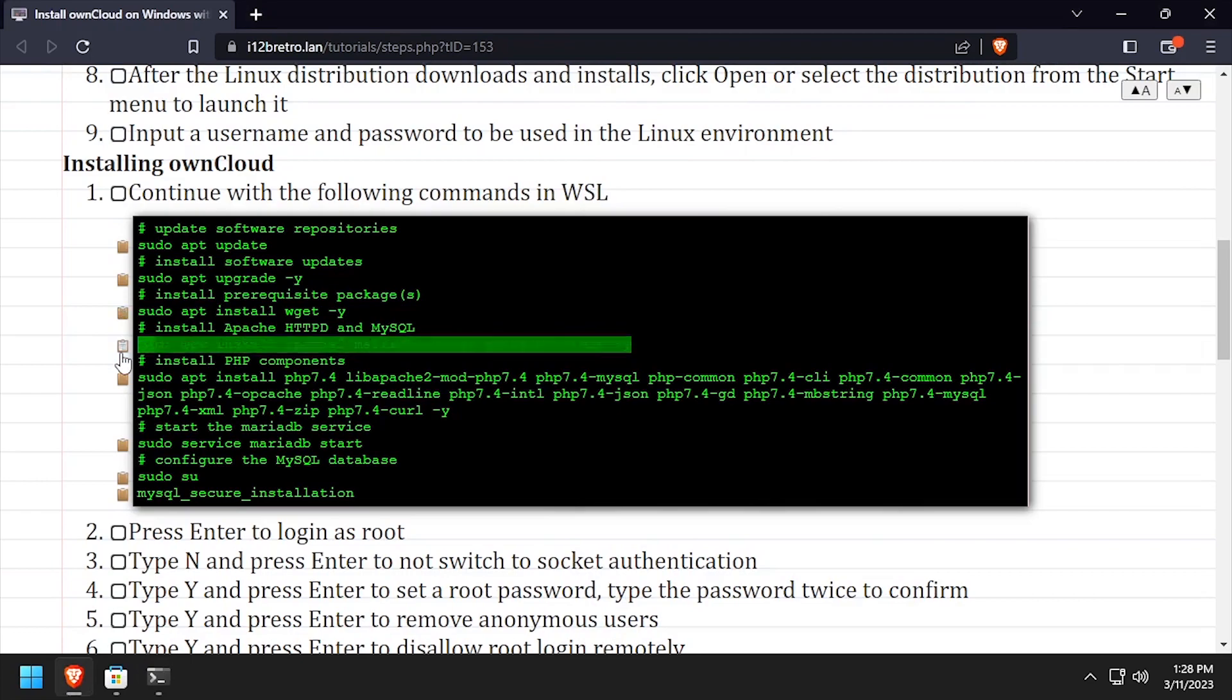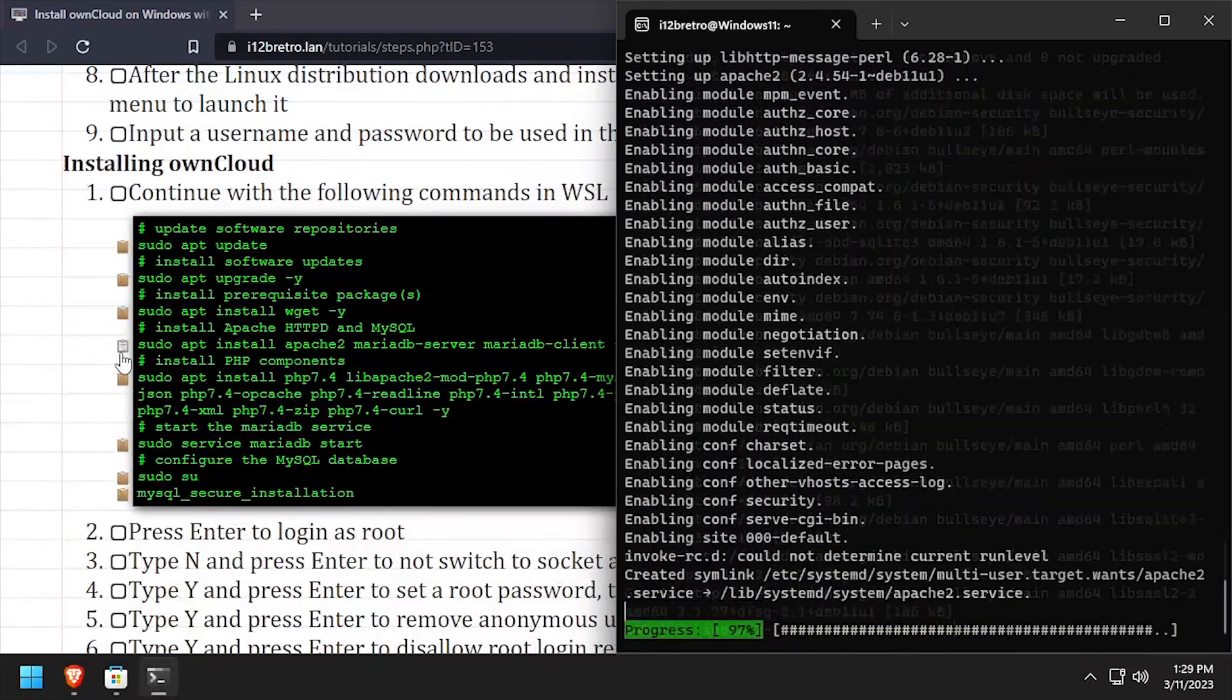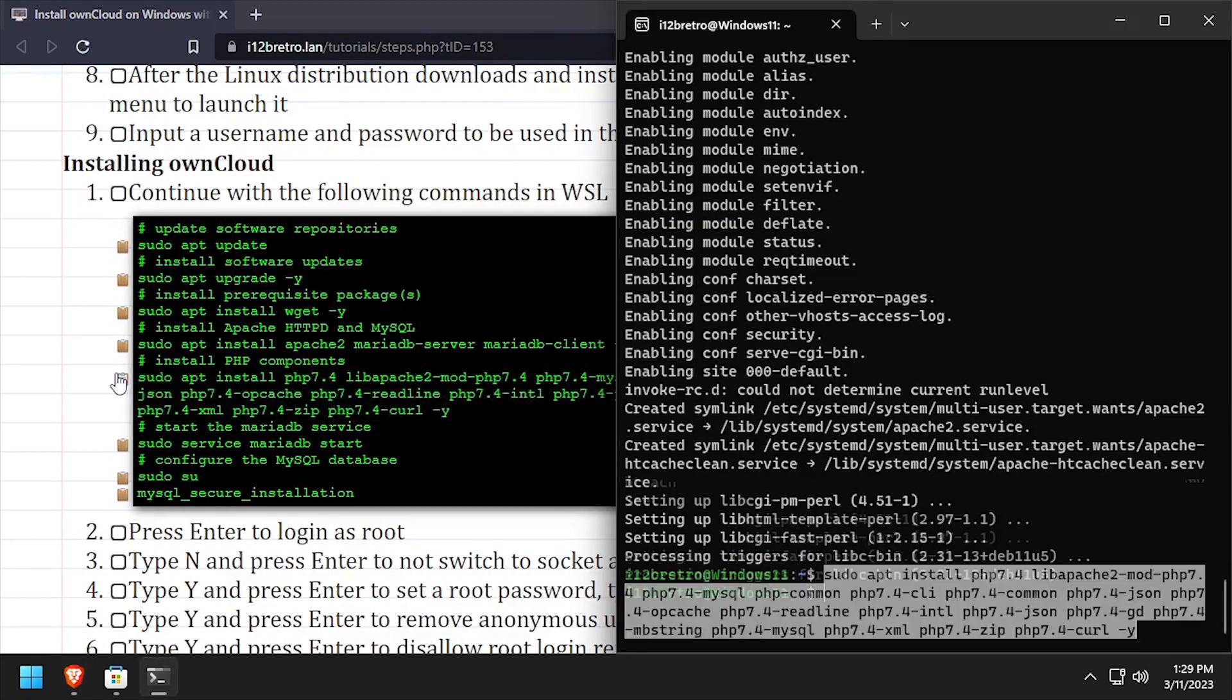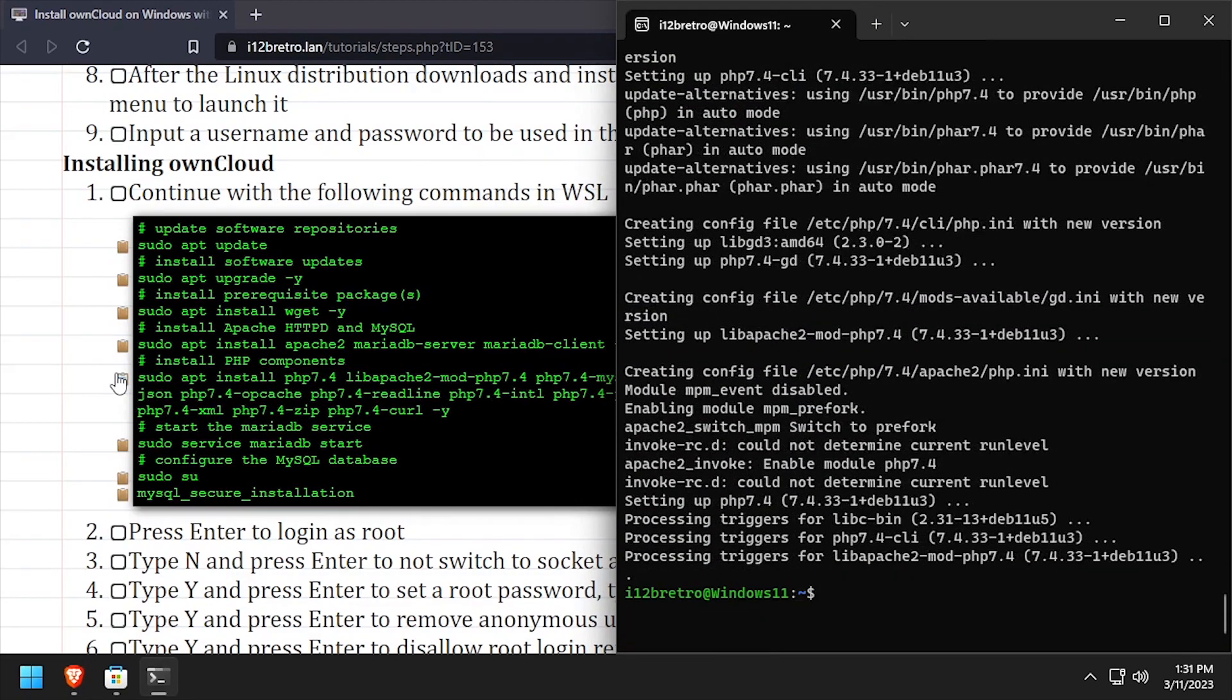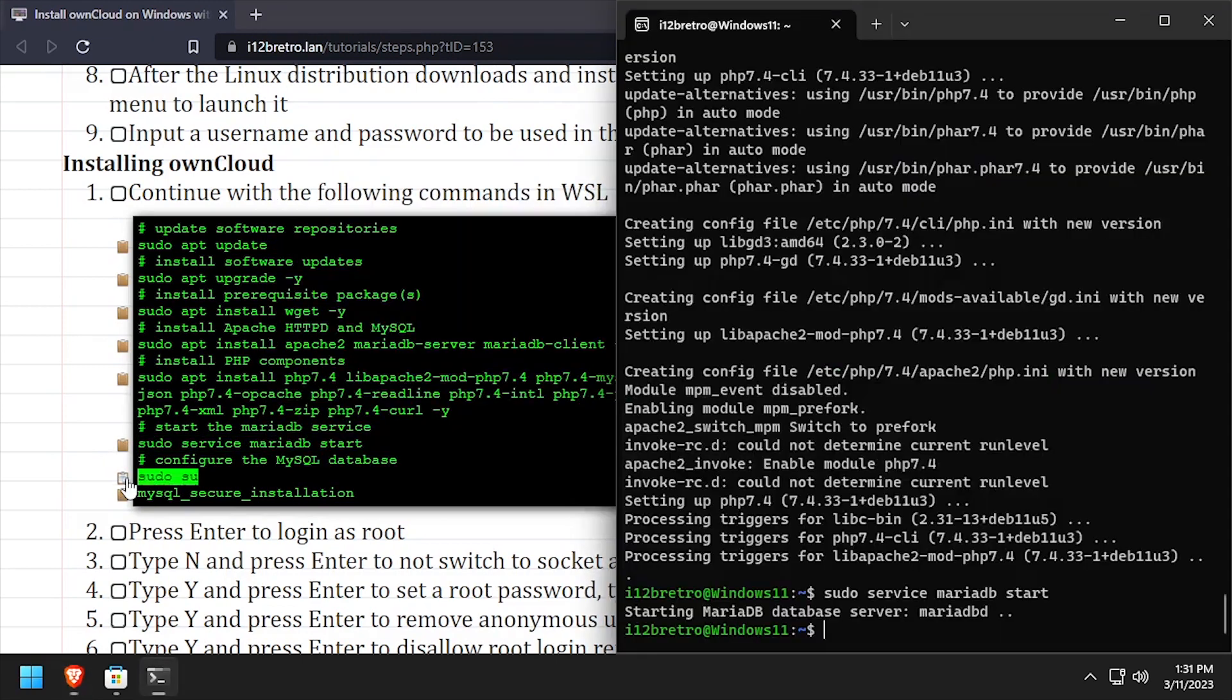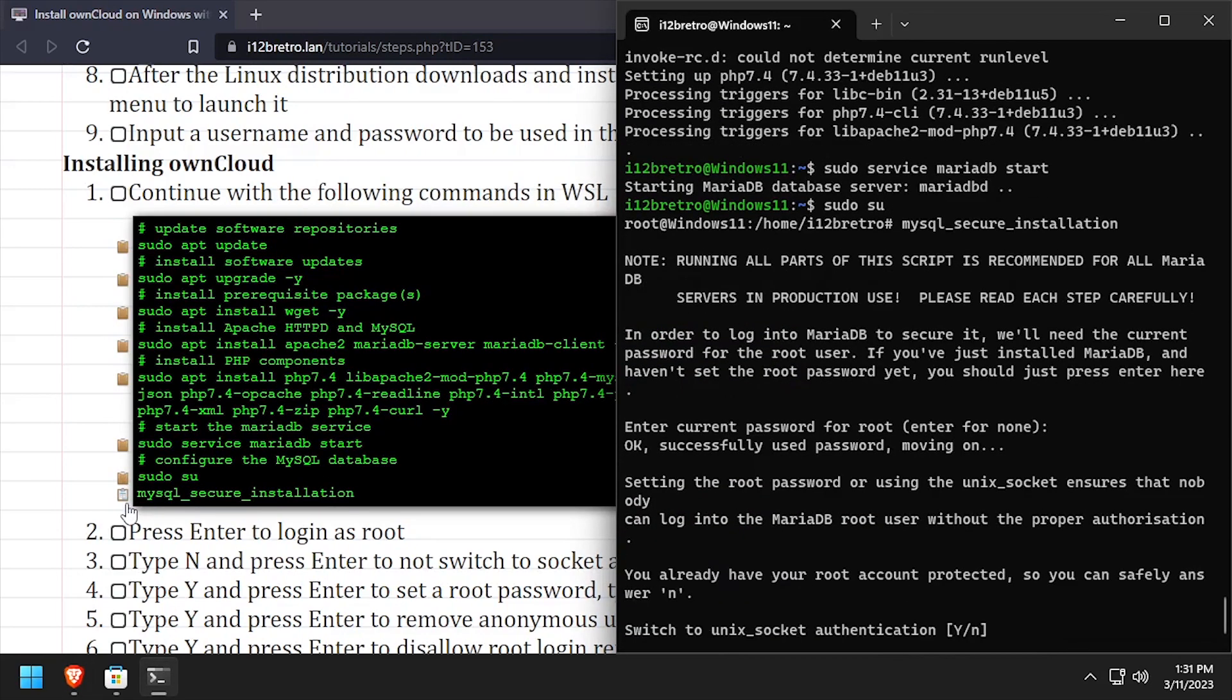Followed by installing PHP and the required PHP modules, we'll start the newly installed MariaDB service. Then elevate to a root shell using sudo su and execute the MySQL secure installation script.